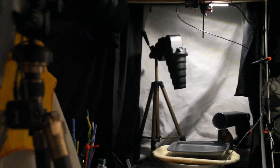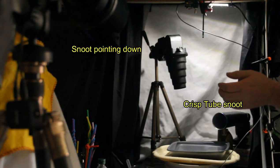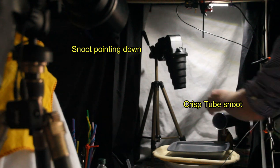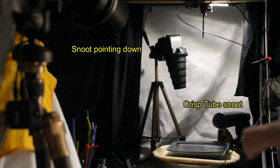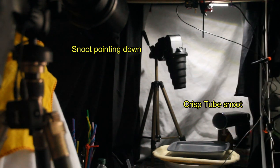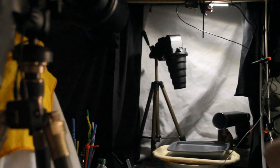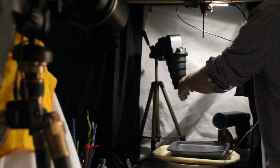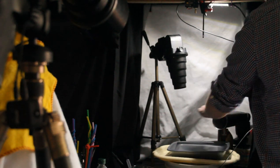Two flashes, one pointing down, one pointing across, both with a snoot on of sorts, both with blue filter. This one's coming down from the top, this one's coming across.